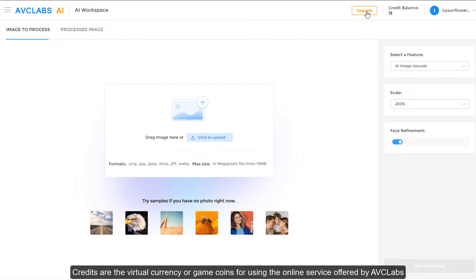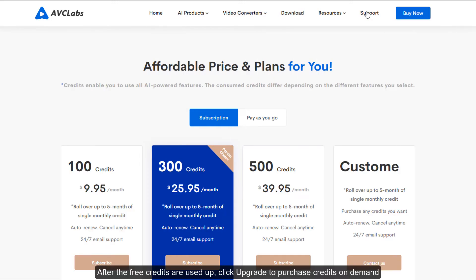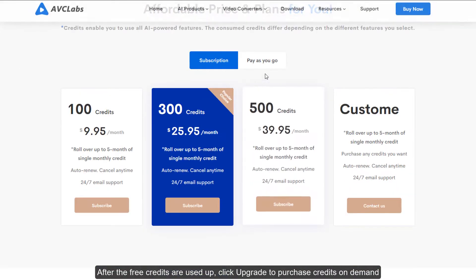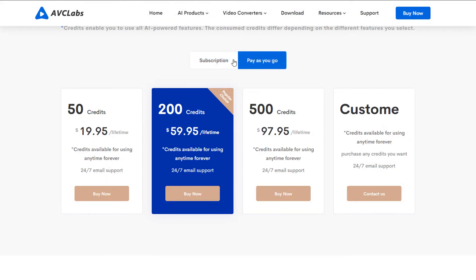Credits are the virtual currency or game coins for using the online service offered by AVC Labs. After the free credits are used up, click upgrade to purchase credits on demand.